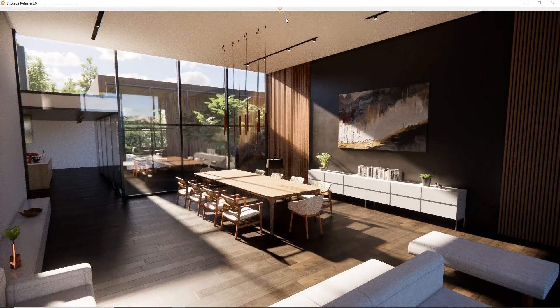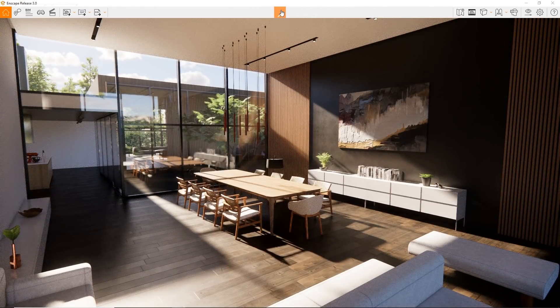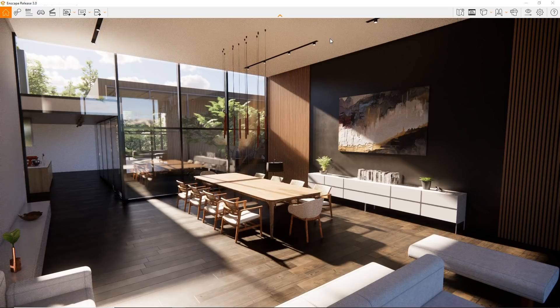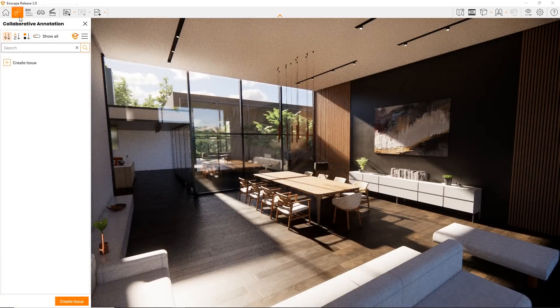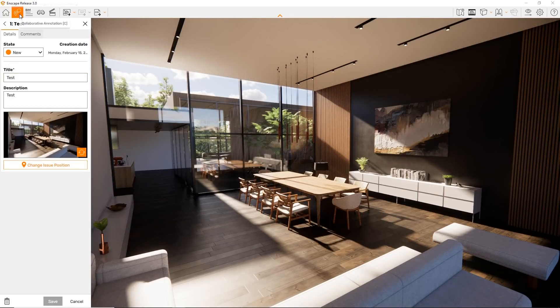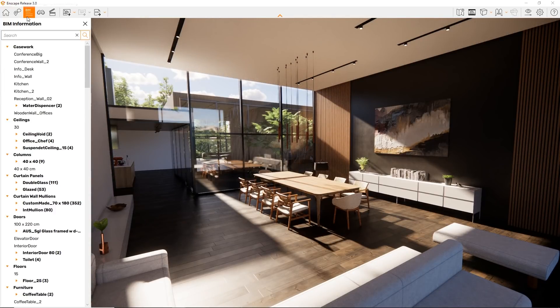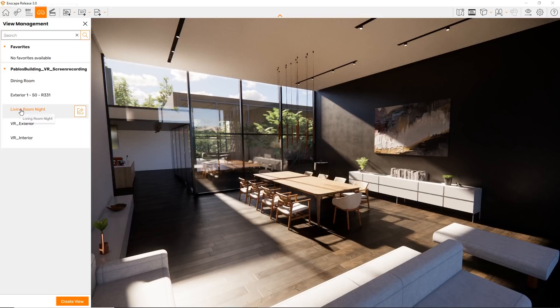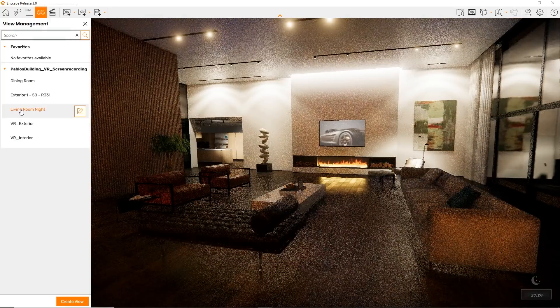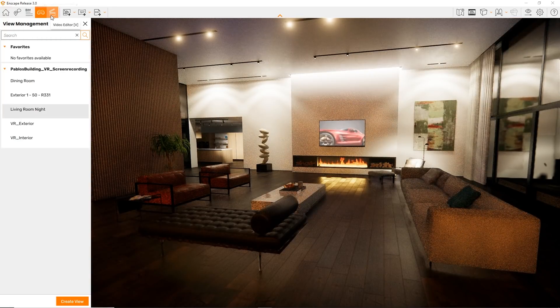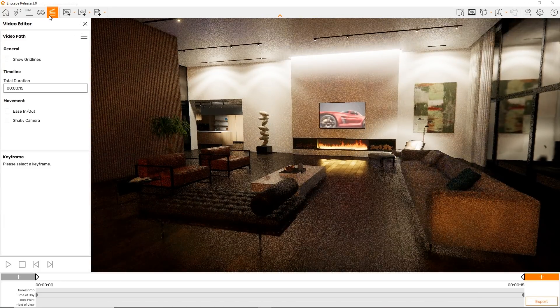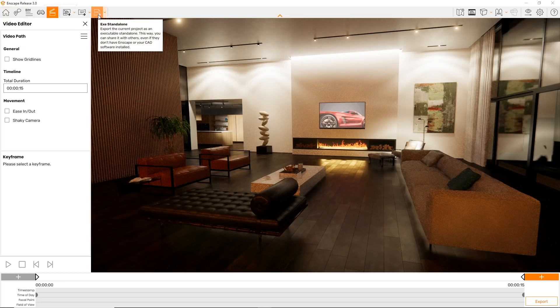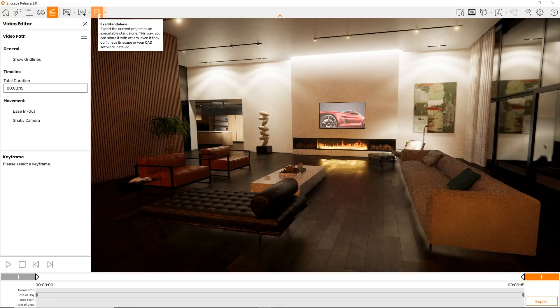This toolbar is separated into two halves. On the left side, you'll see everything related to your project and design sharing. The collaborative annotations in BIM mode, view management, the newly designed video editor, and the other export buttons like screenshot, panorama, or web, or EXE standalone.